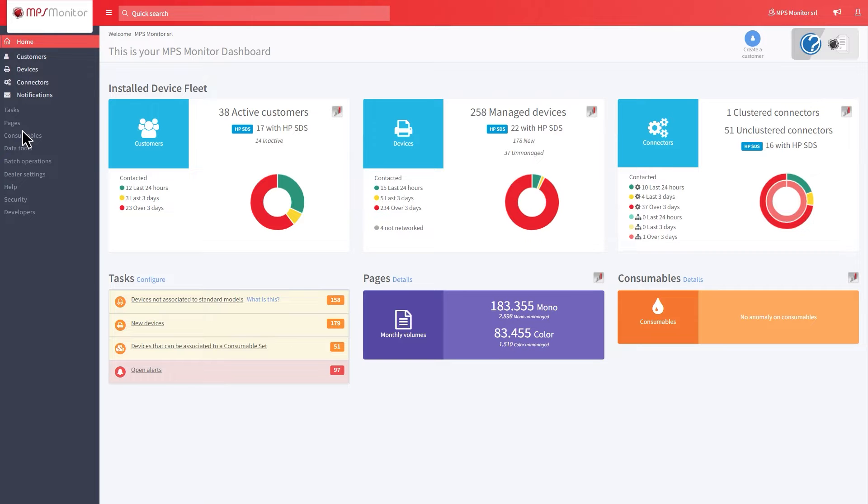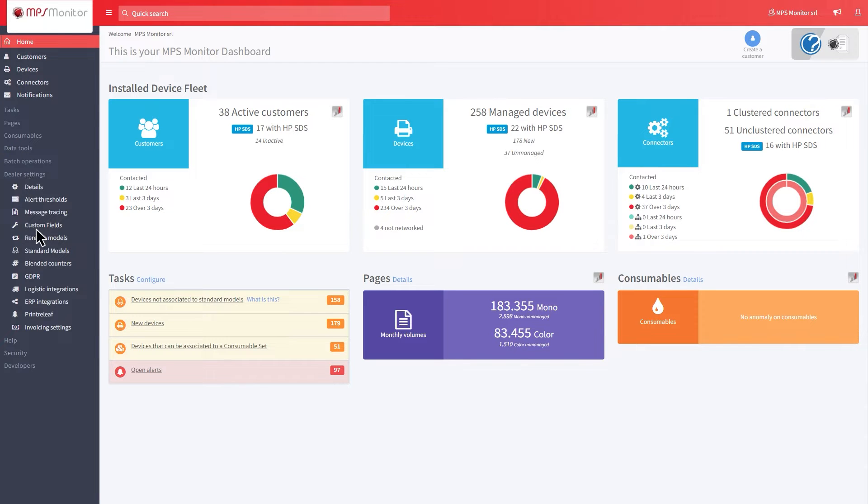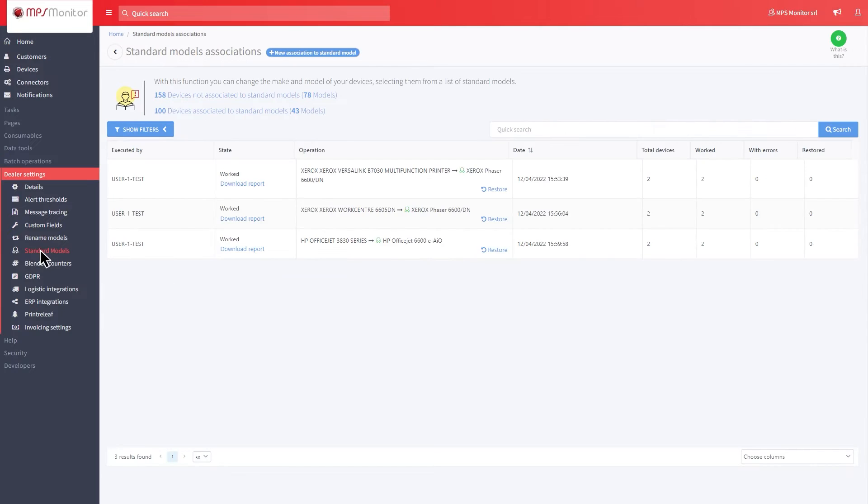Finally, in the section Standard Models, you can see all the associations that have been made, and also from which users.